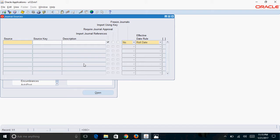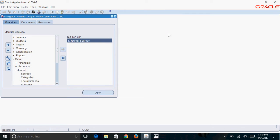My second shortcut is about closing a form. In order to close a form, you generally click on the cross button, but instead you can use the keyboard shortcut F4, which will close the form.